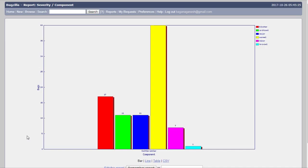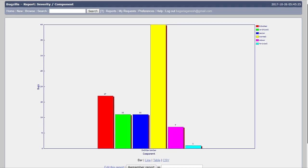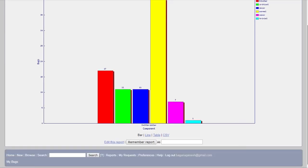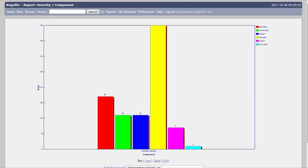Now here you can see this is the bar graph. You can also generate a report in the line graph if you want to or in the pie chart if you want. And these are the blocker, critical, major, normal, minor, trivial, and other. Some other things you can see in this report. These are the number of bugs which are reported.